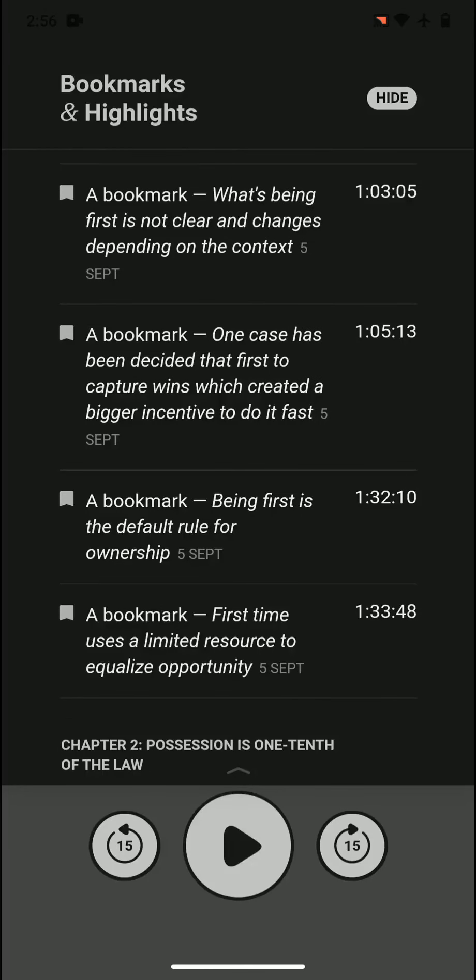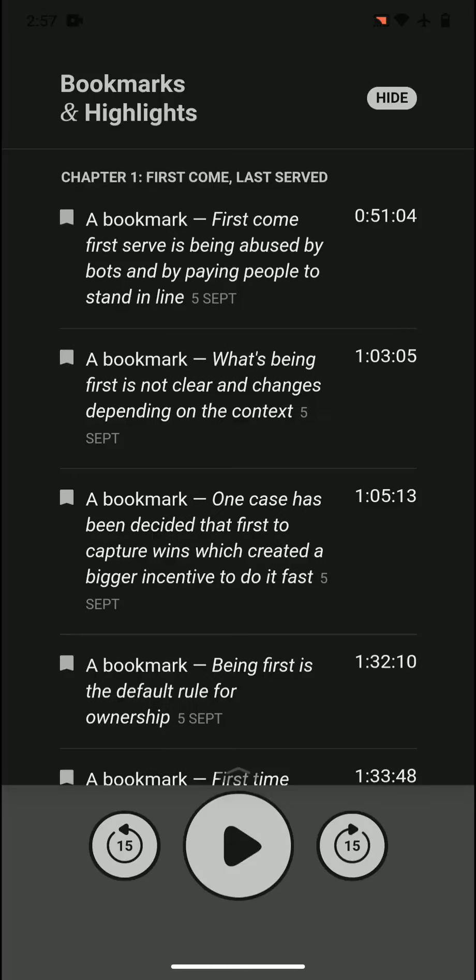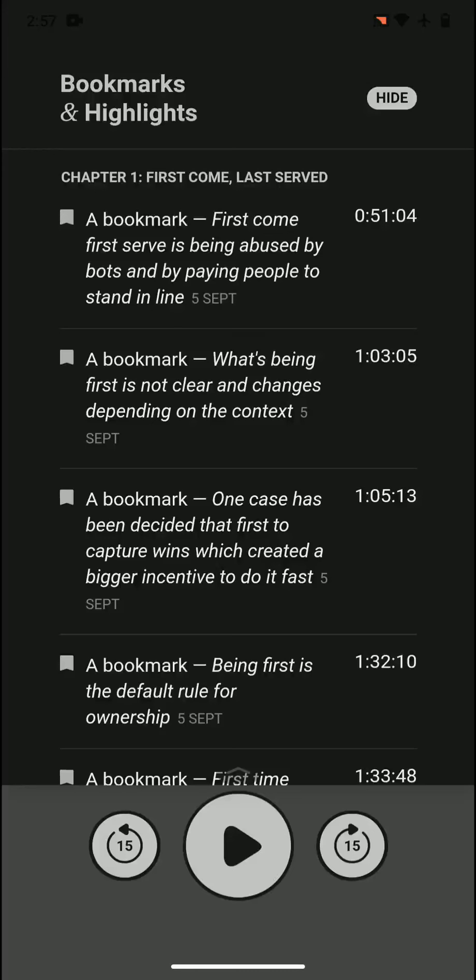What's being first is not clear and changes depending on the context. What is considered being first, especially when we consider that you pay other people to be there? There's also different situations - being first to what? Being first to kill, being first to capture when you hunt, for example. There is a lot into it.